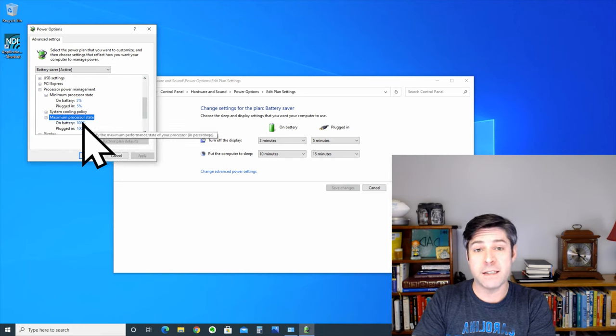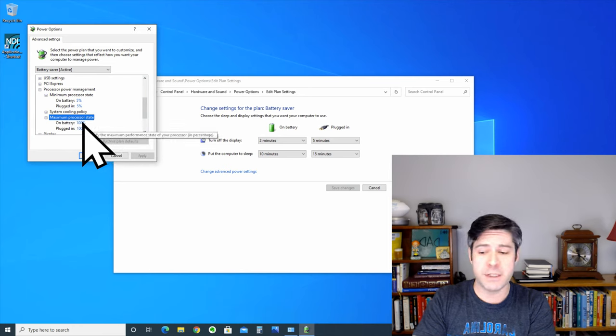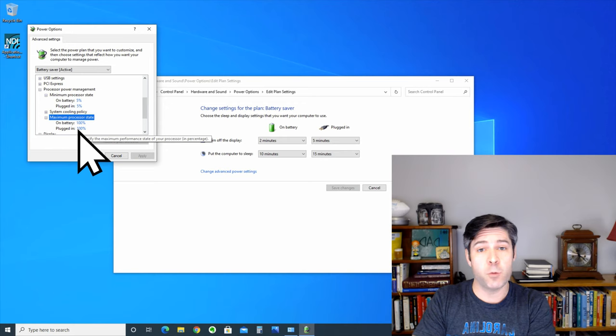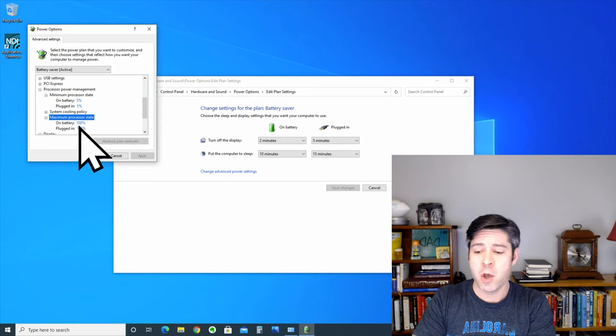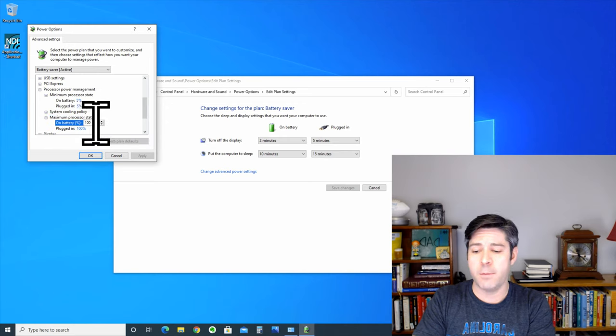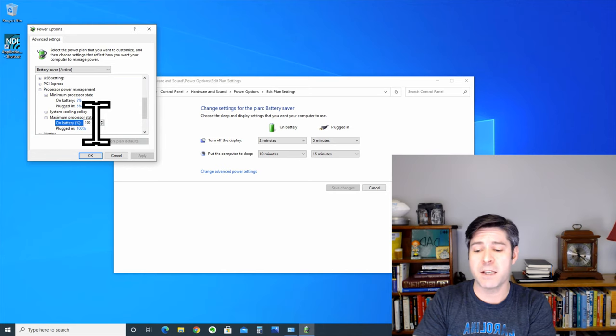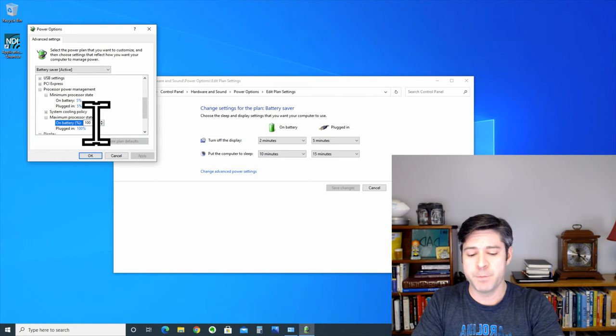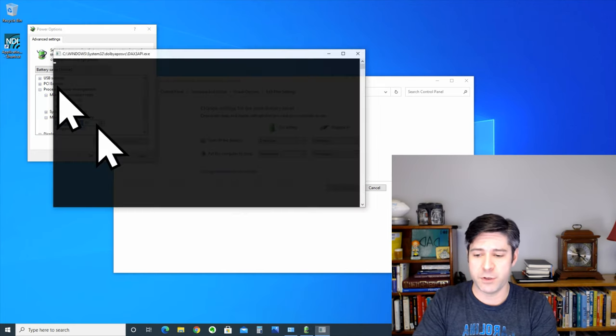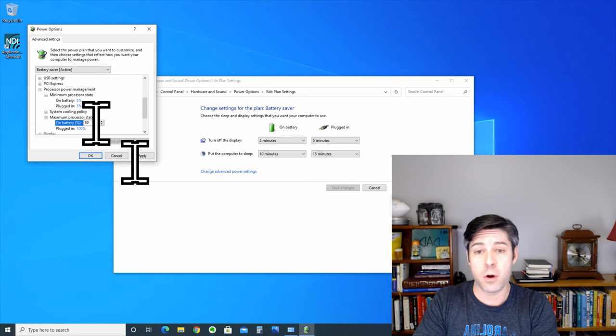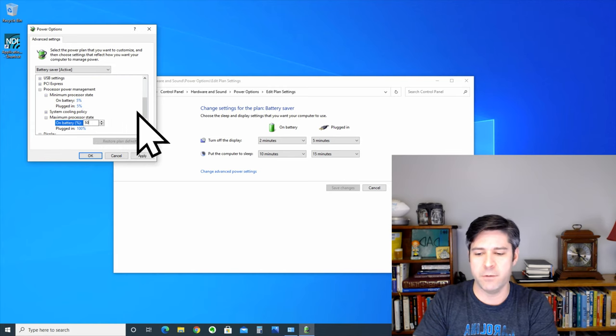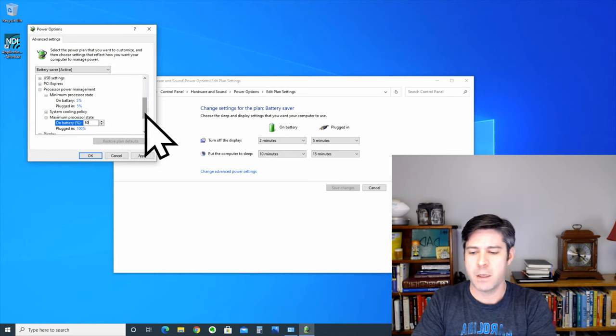So, on battery, it's listed at 100% and plugged in, it's listed at 100%. What we can do is we can actually click on the maximum power state on battery and we can change that to 50% or even lower, but I would recommend starting at 50%.